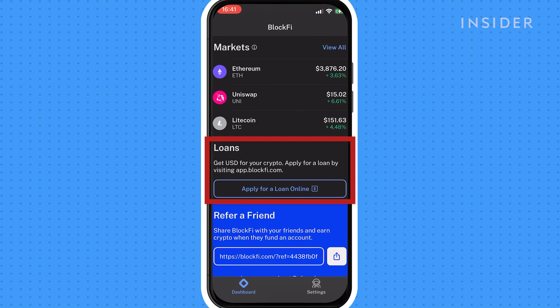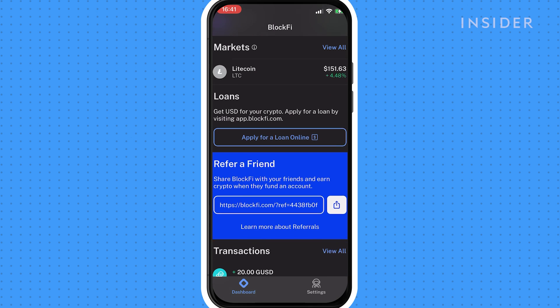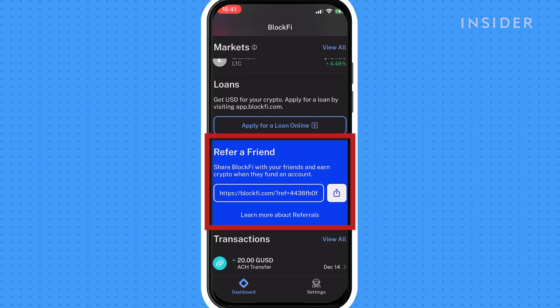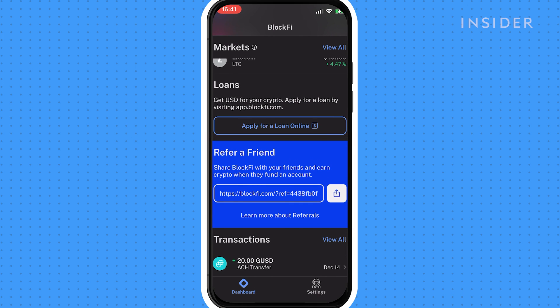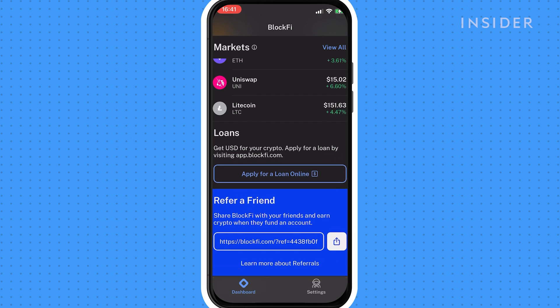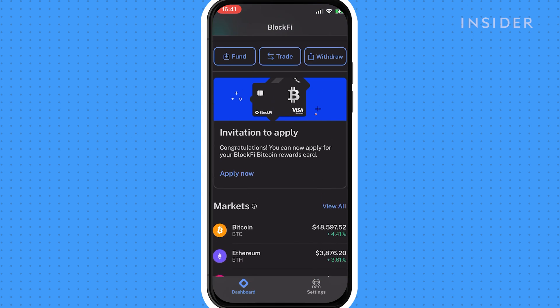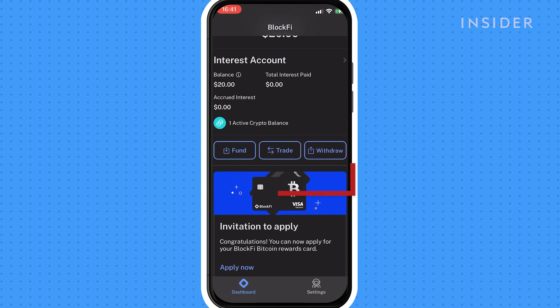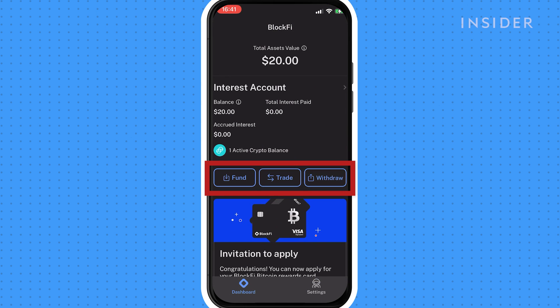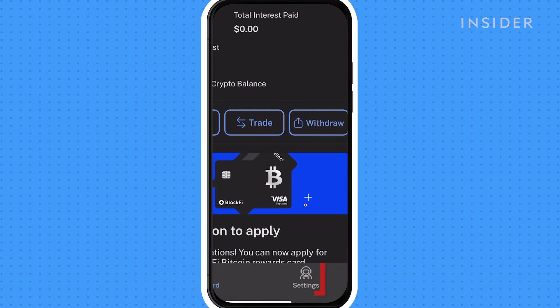Here you can see any active loans you may have. Also, you can refer a friend by clicking here to earn a reward. Scroll further to see your transaction history. You can use the tabs at the top to open pages to deposit, trade, withdraw, or borrow. Click here to view or adjust your account settings.